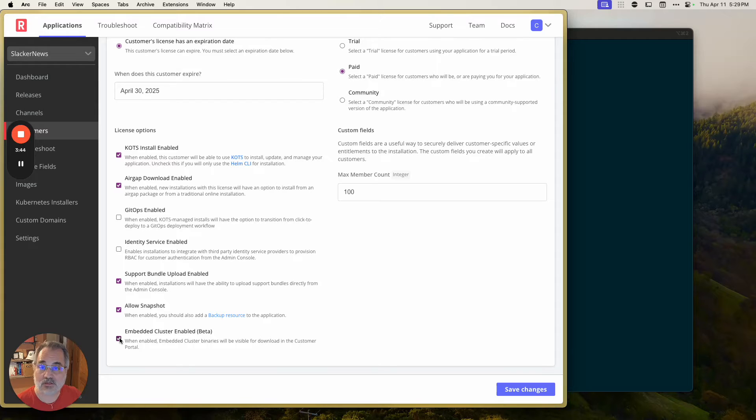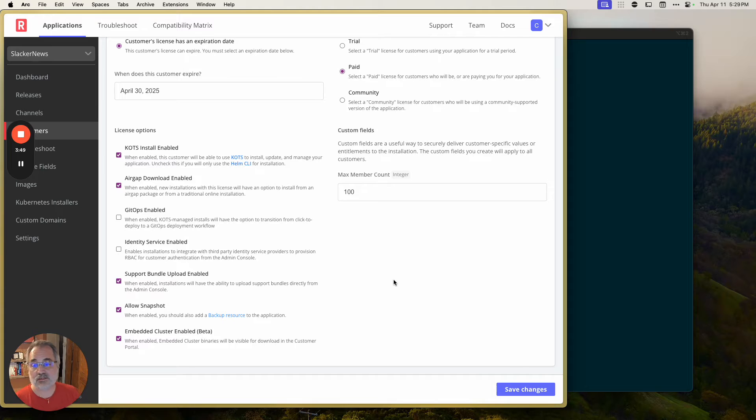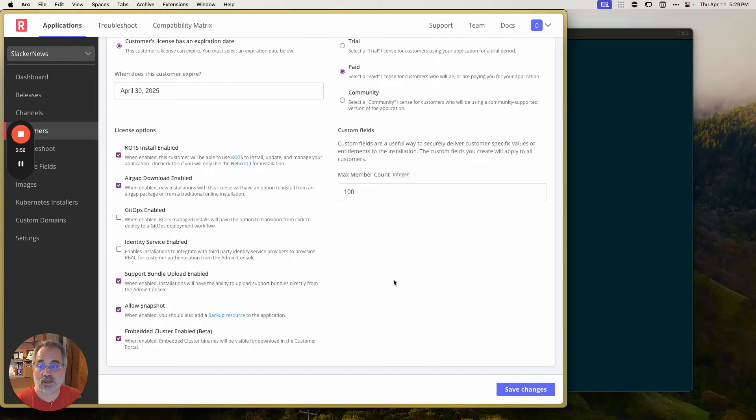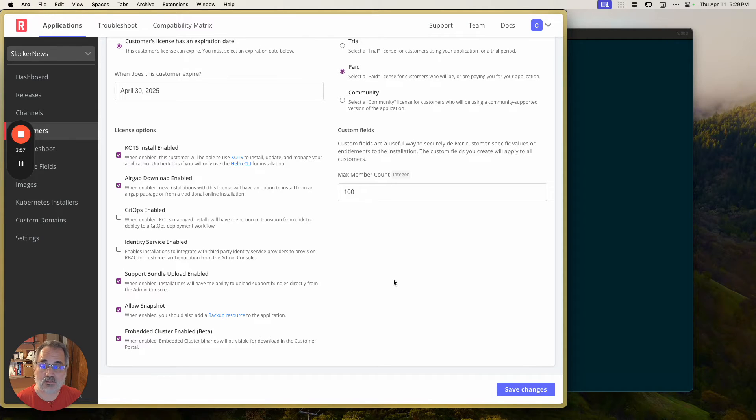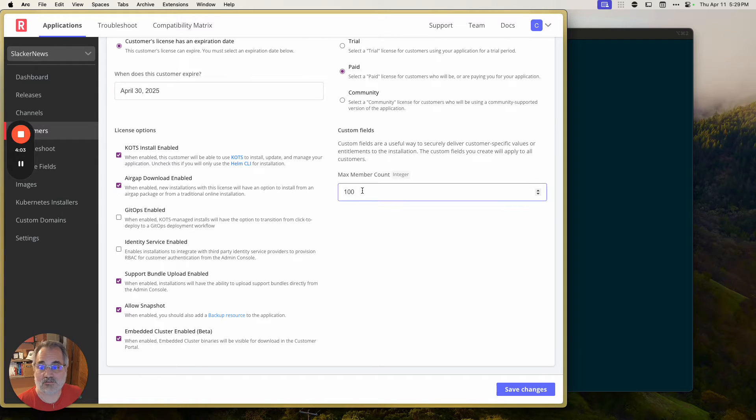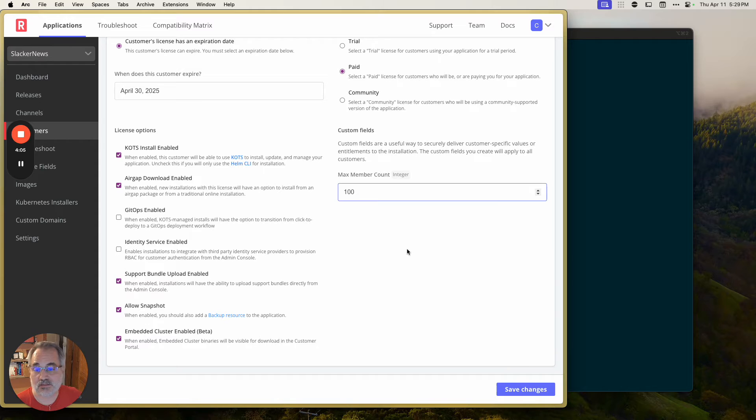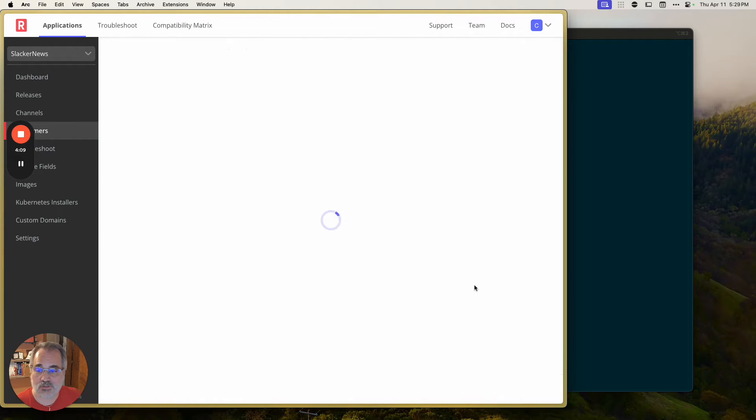We're going to set some licensing options, different entitlements that are related to the replicated platform. So can they get access to an air gap download? Can they upload support bundles so that you can help them? And can they use that embedded cluster, which we are going to use for the demonstration today? You can also set a set of custom entitlements unique to your application. In this case for Slacker News, their business model is built around the number of members in the Slack team. So not a bad idea for them. So we're going to have a hundred as that just that default for what Knitflex bought. So let's save those changes.